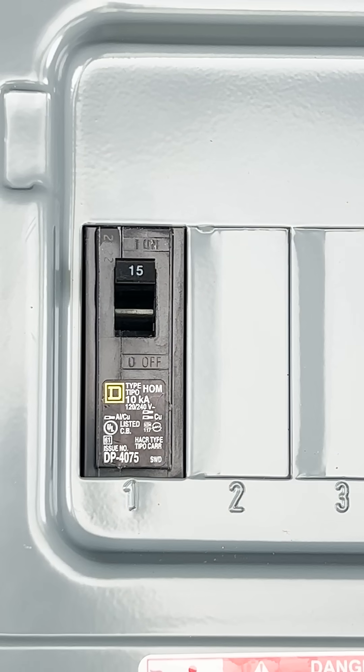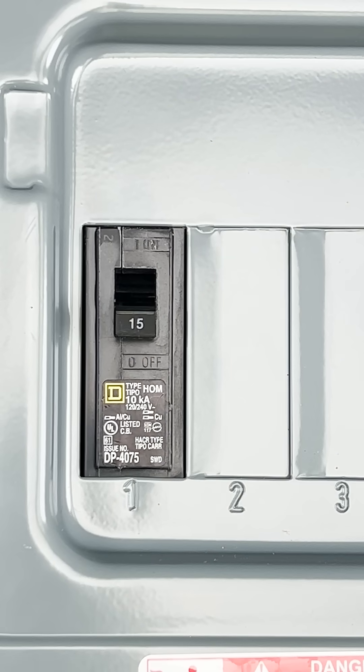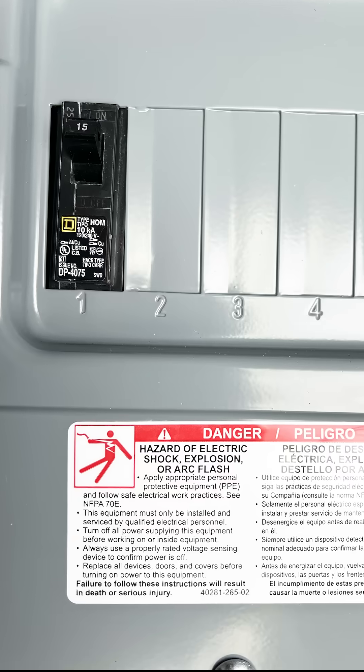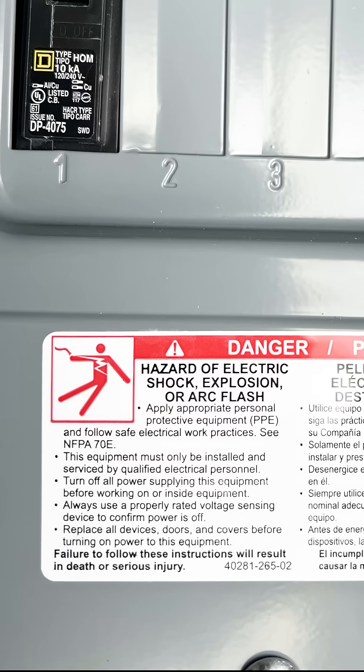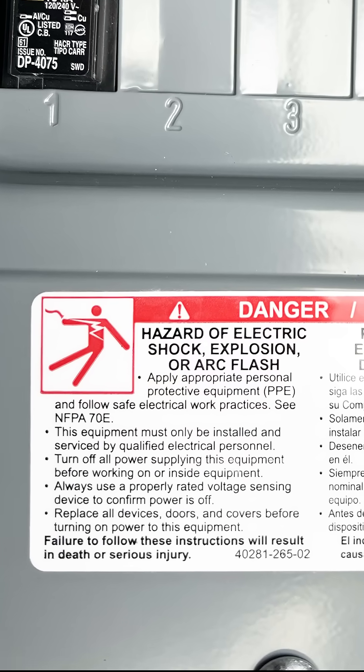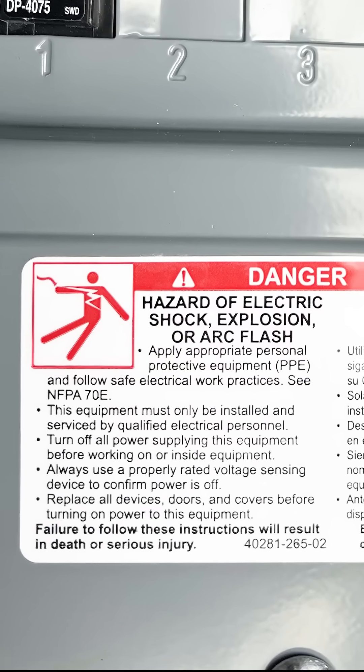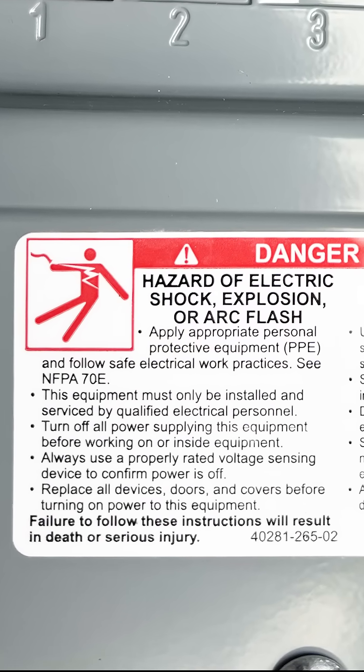That's not to say that a tripping breaker should not be addressed. Breaker size is an in-depth subject and electricity is dangerous. If you're not qualified to do this work, you should hire a licensed electrician.